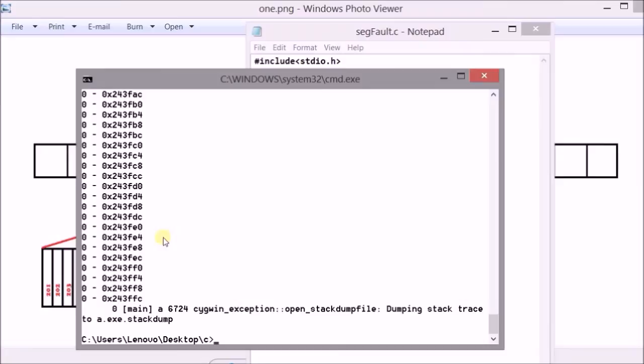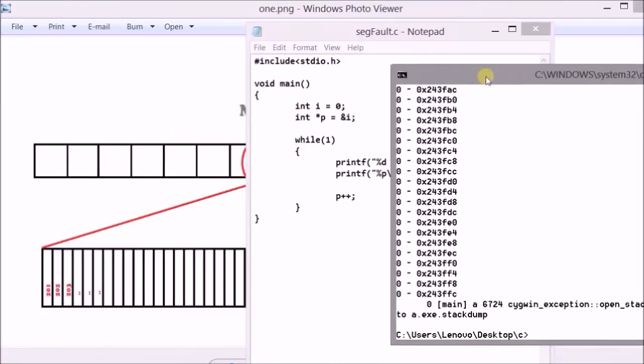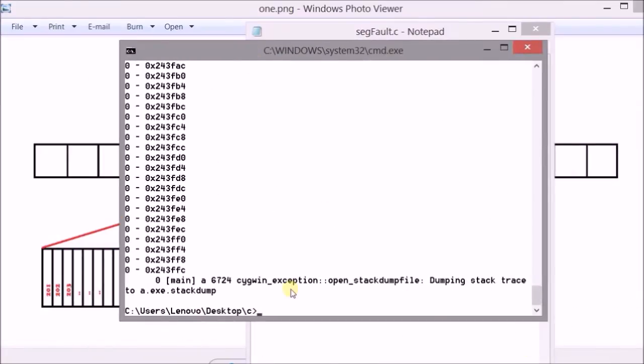Now after running certain iterations of the loop it's giving me an exception here. This exception actually means that the pointer now is trying to access the memory location which is outside the allocated space for the process.